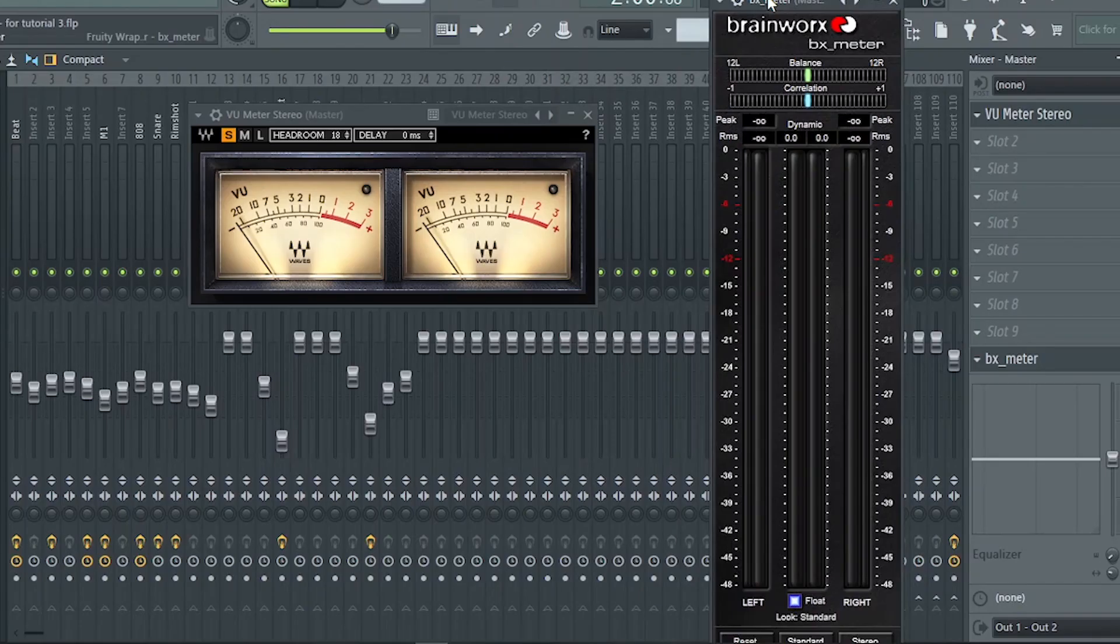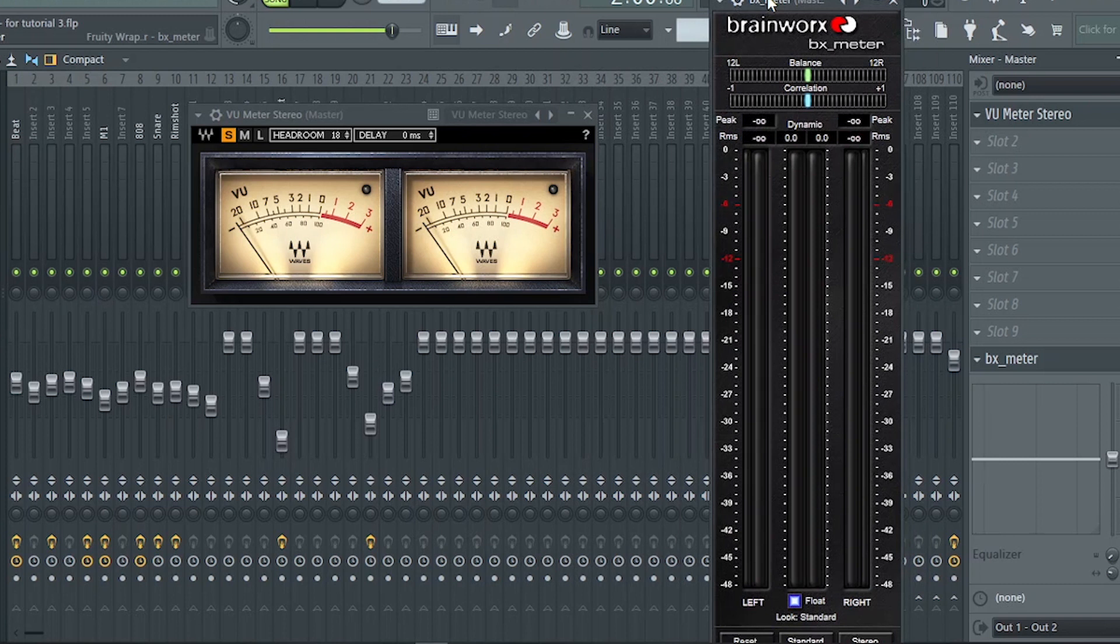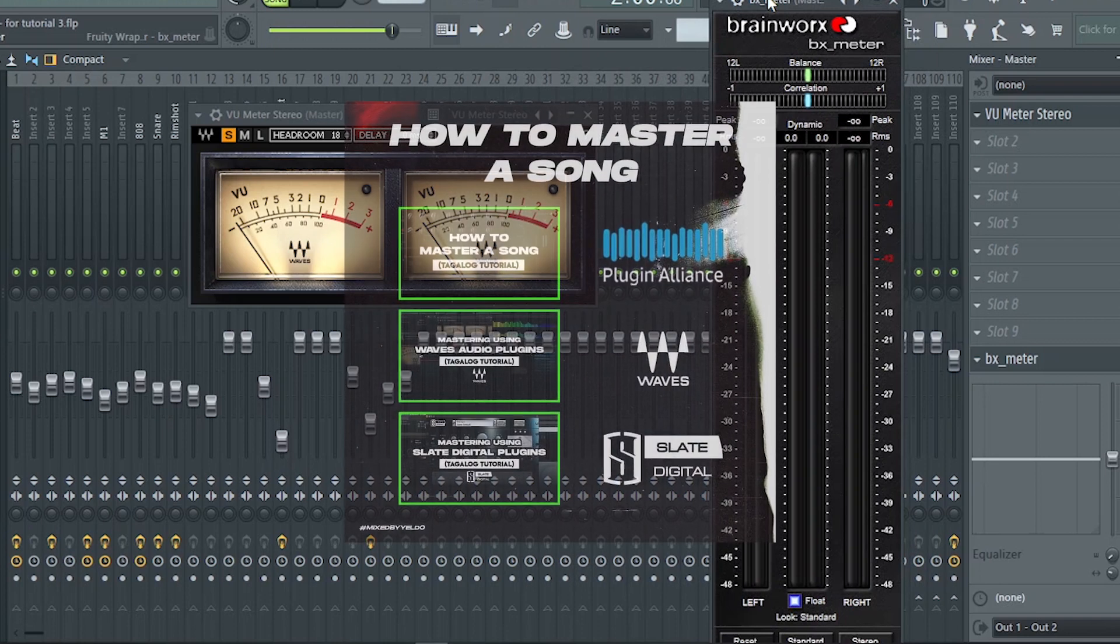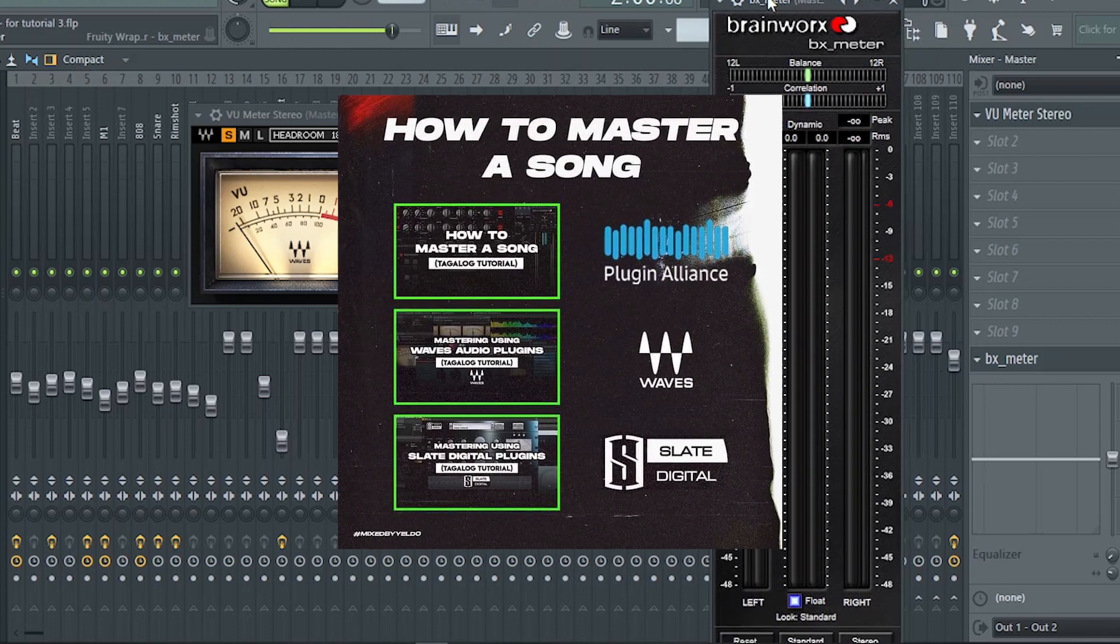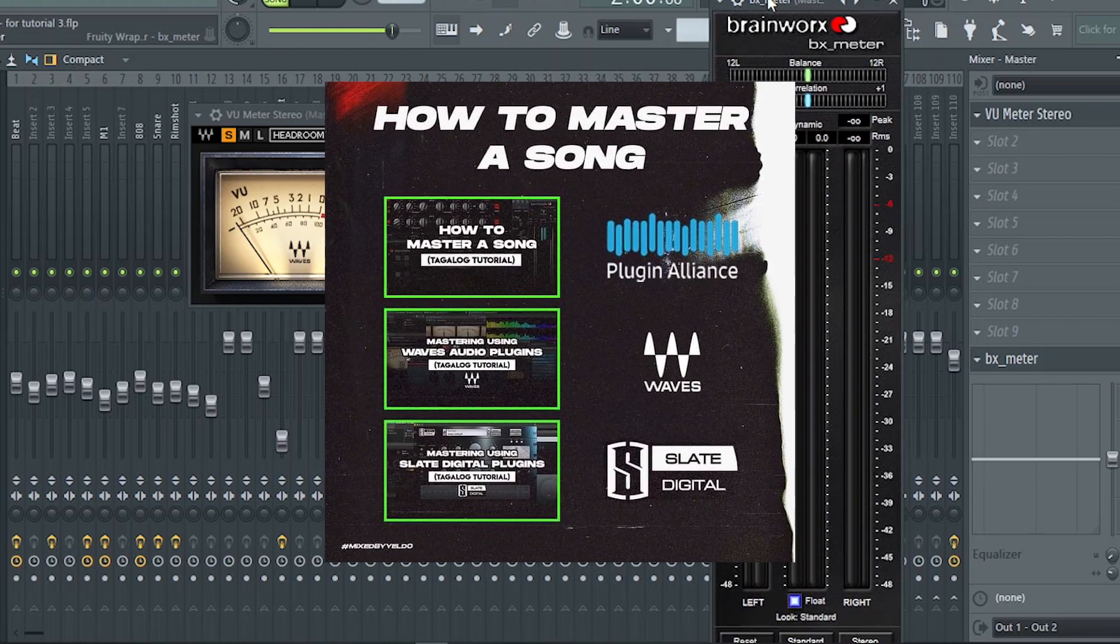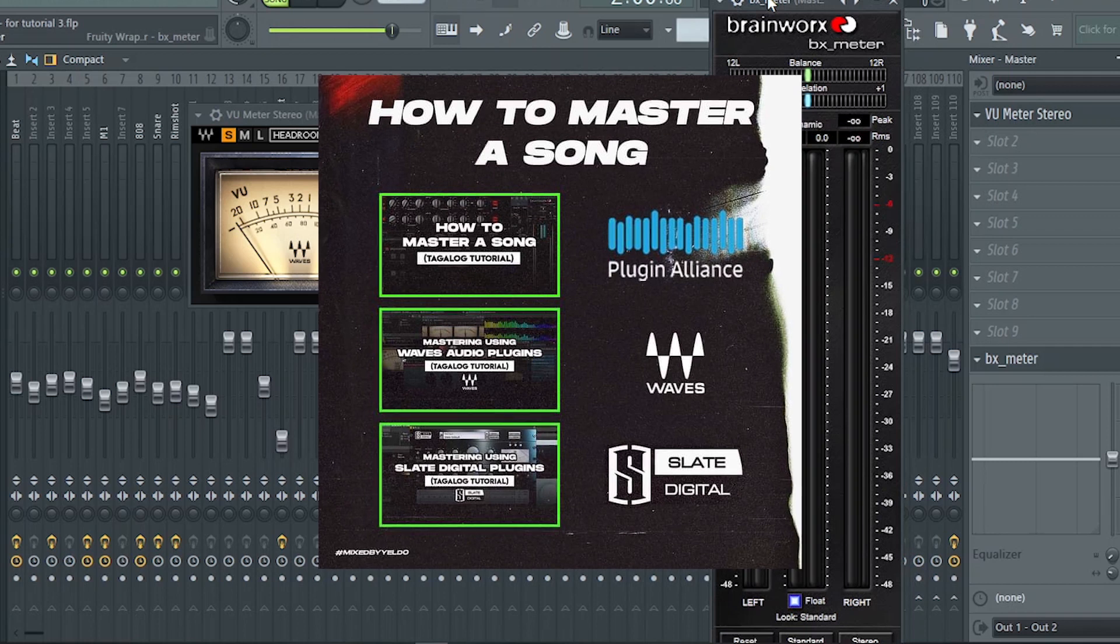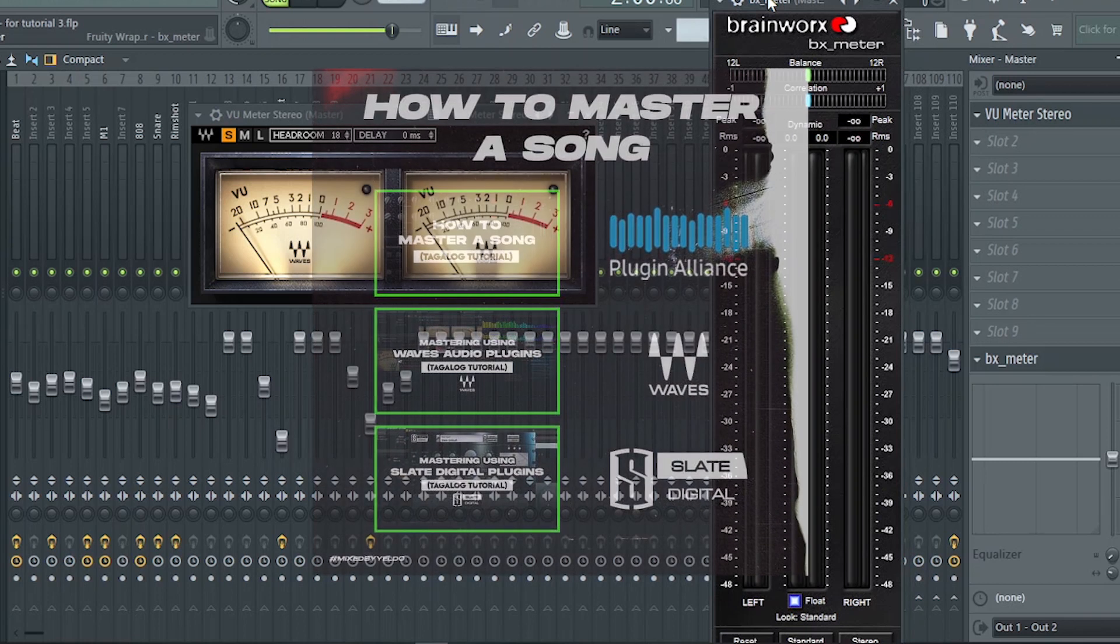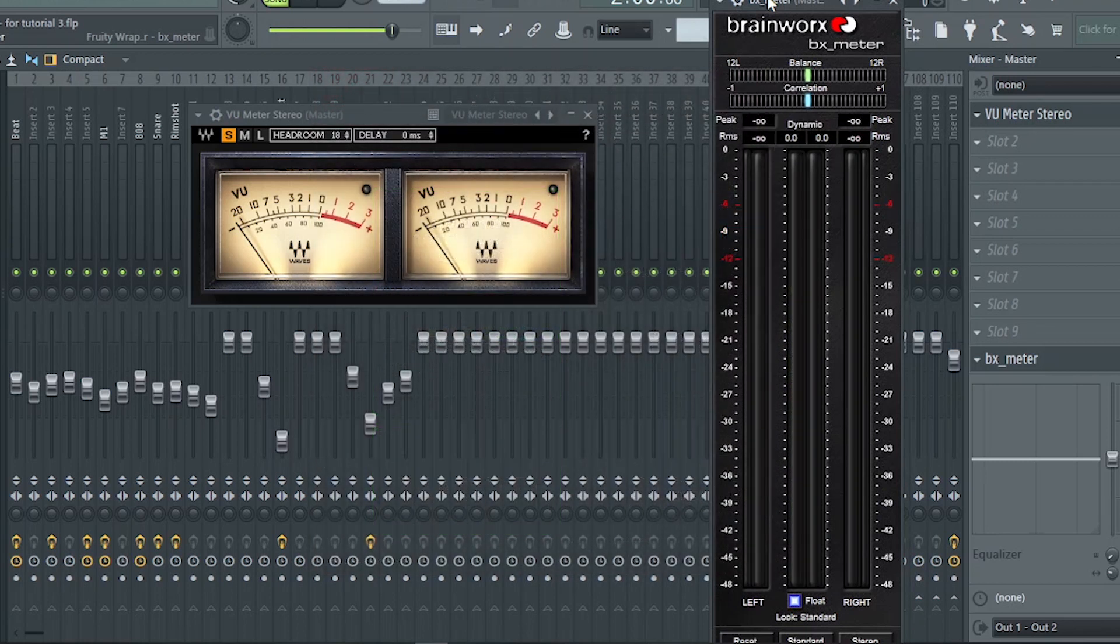Para maging acceptable yung levels nya if ready na for mastering itong track. I have mastering tutorials if you want to know about mastering. The link is in the description, you can check that out if you want.